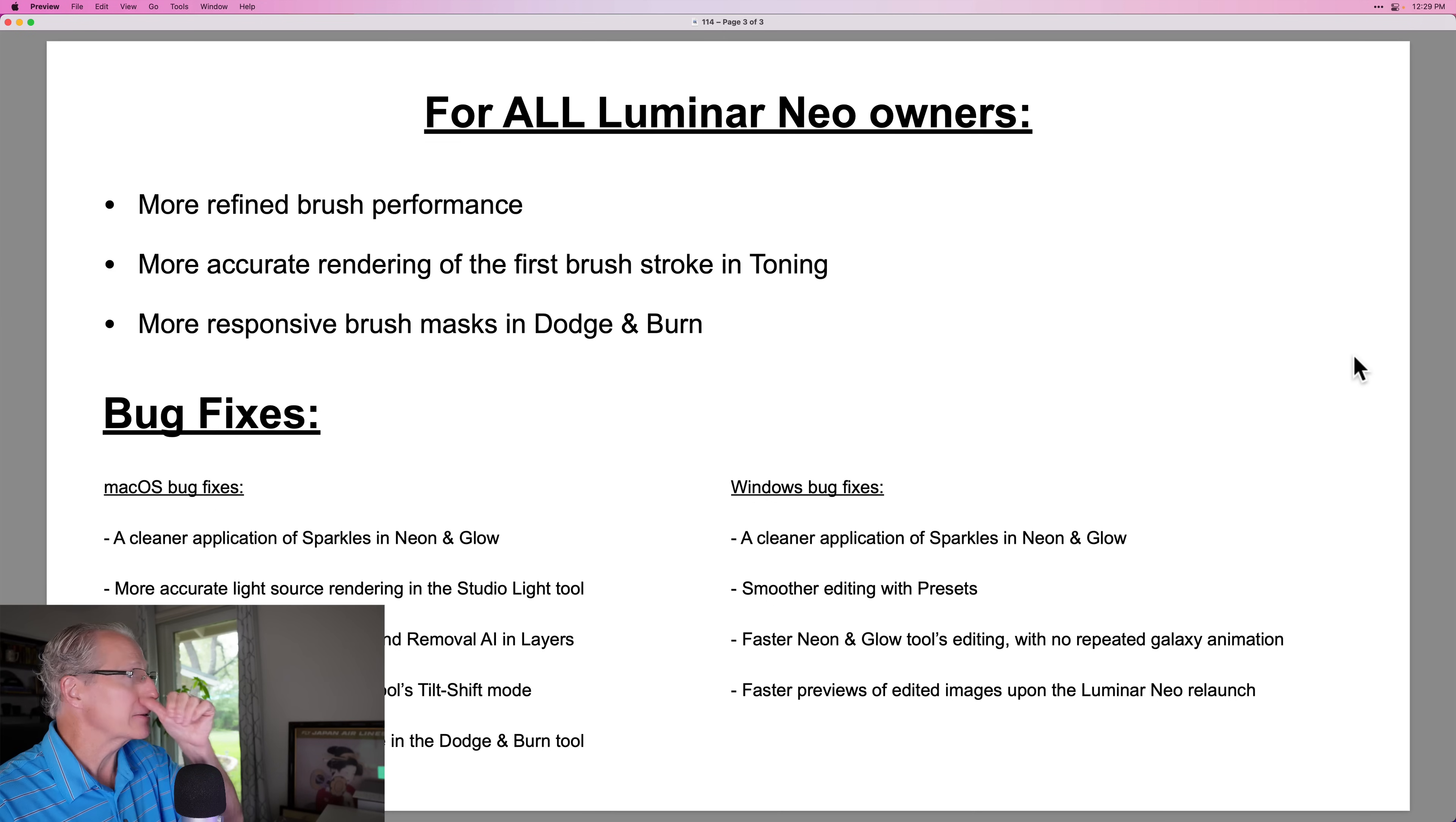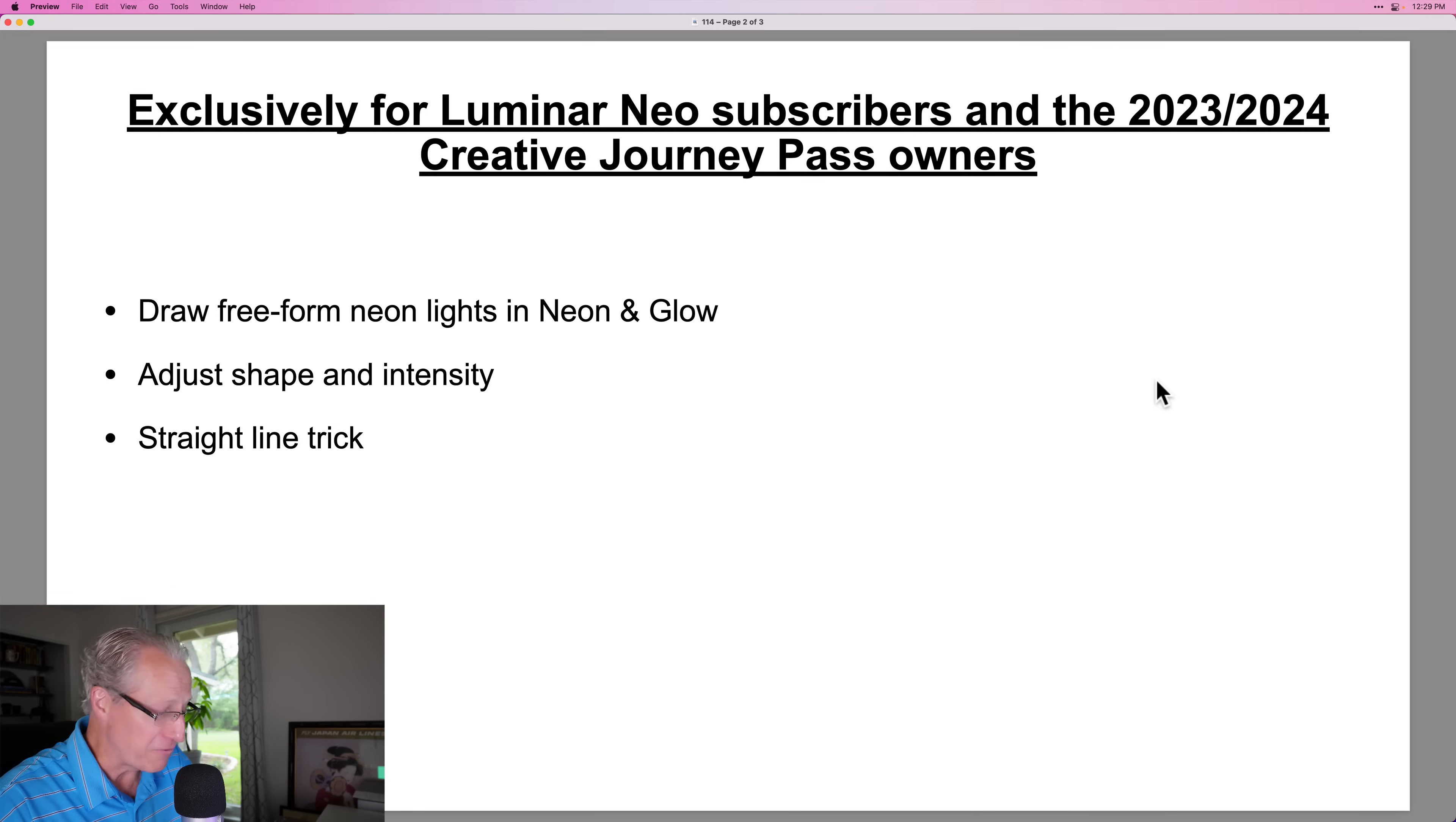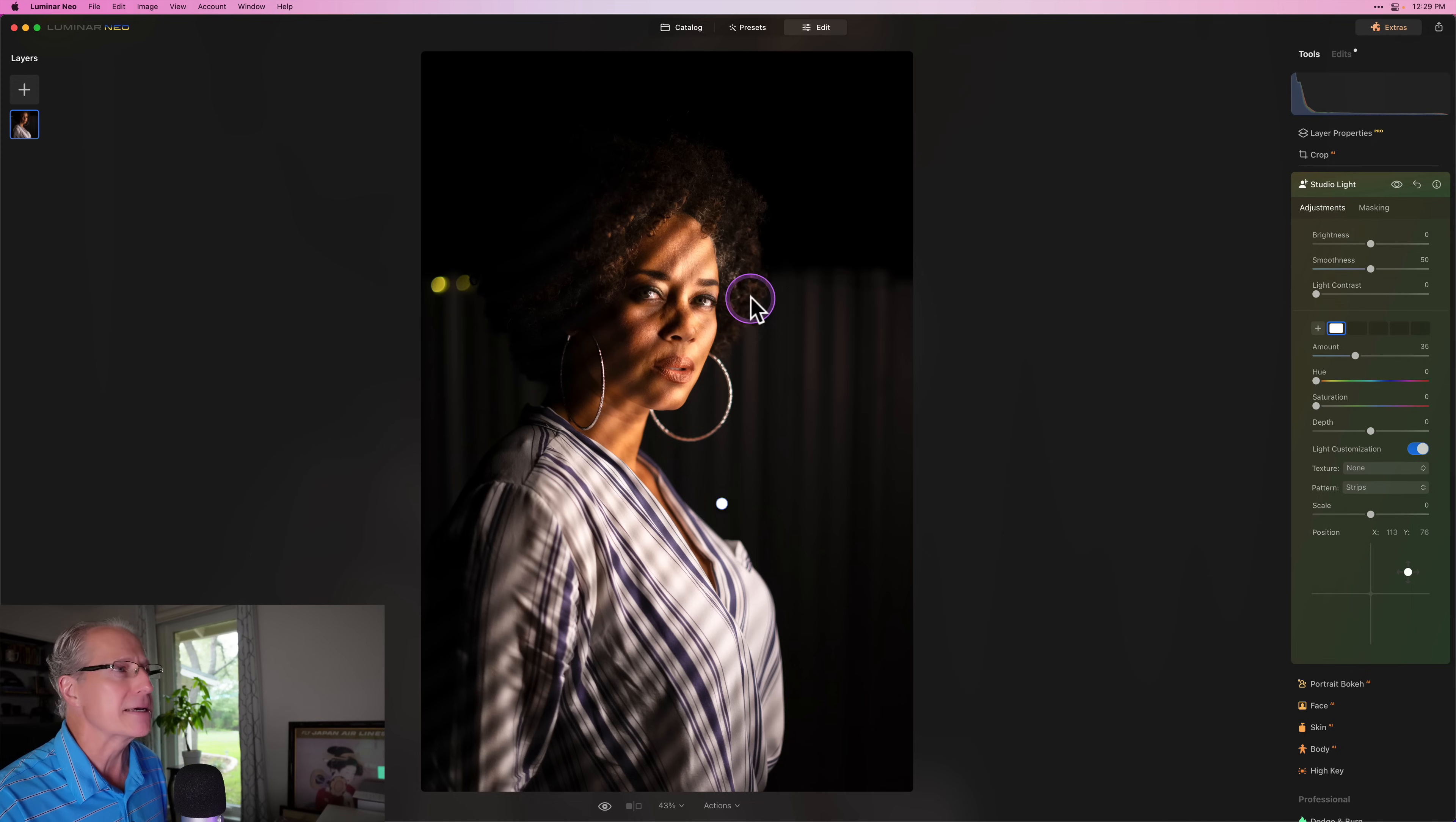And as it says here, this is text from the Luminar team, lots of different little bug fixes and little updates that are just going to improve performance and your overall experience with Luminar. And of course, if you're a creative pass or a subscription customer, I love the free form and the straight line trick with Neon and Glow. That's your update. By the way, if you don't know how to update, just go to Luminar Neo and click check for updates and it will check for updates. And of course I'm up to date because I've already done this. That's why I was able to make this video.